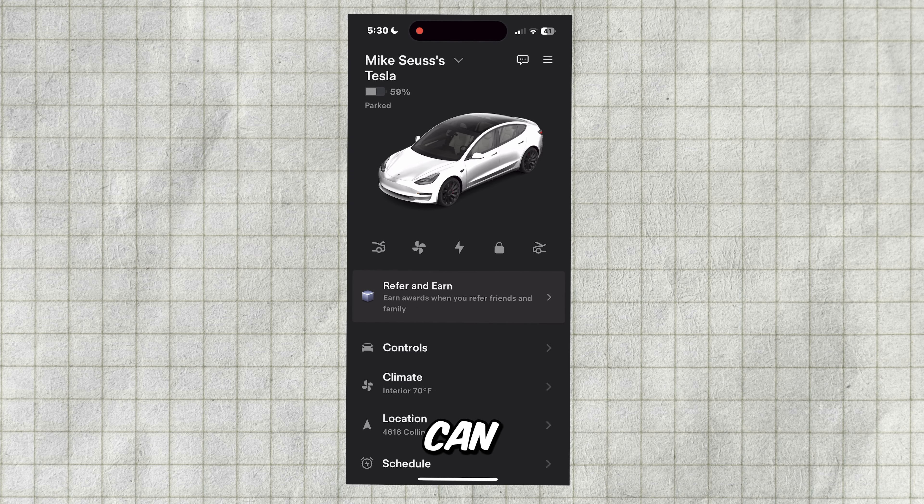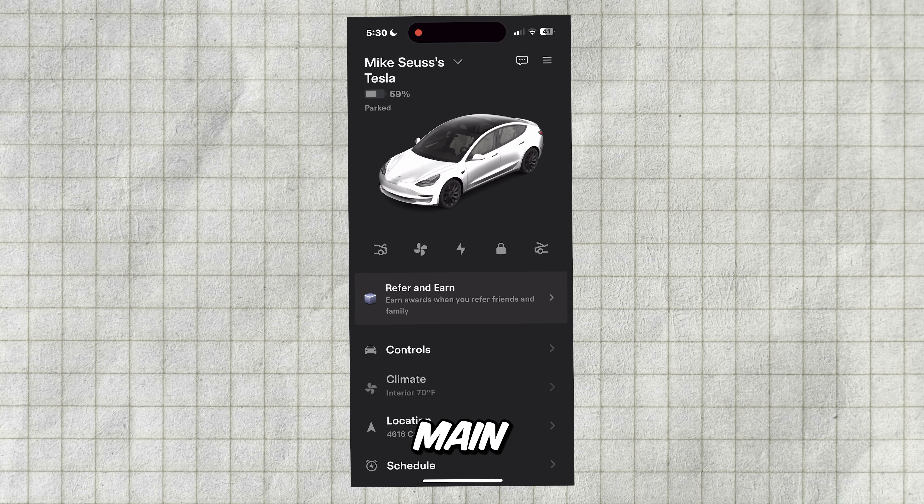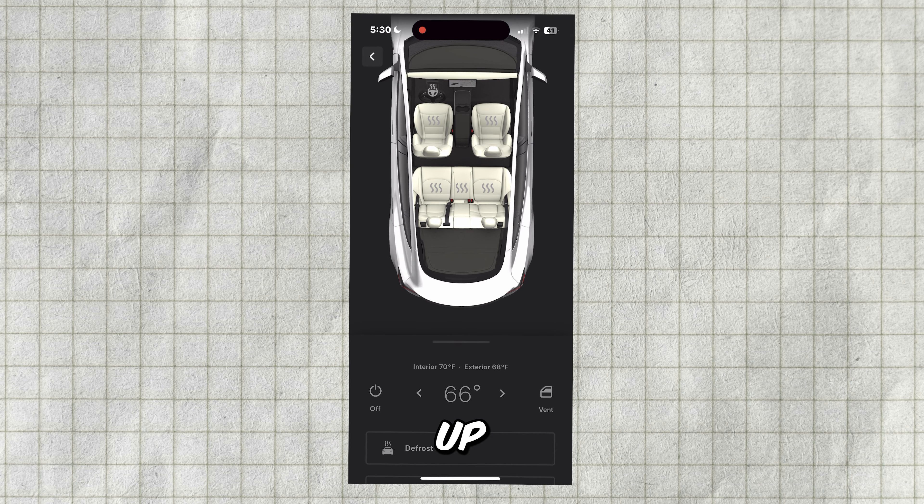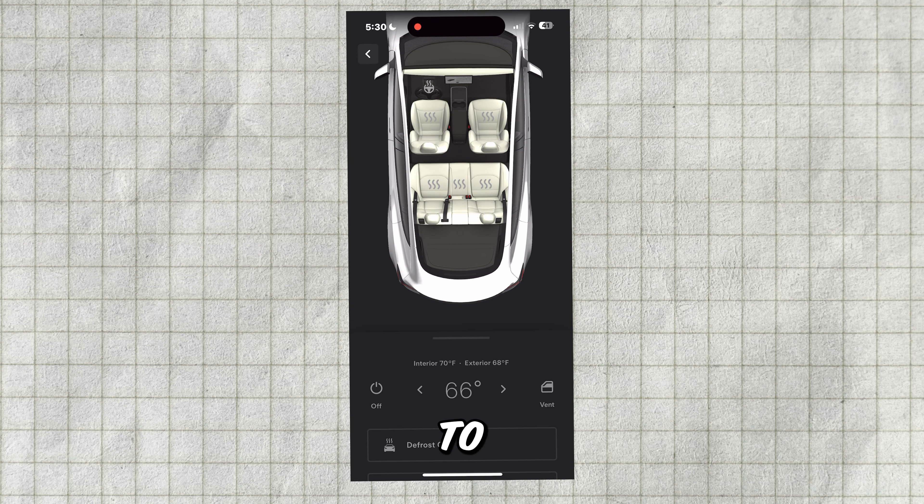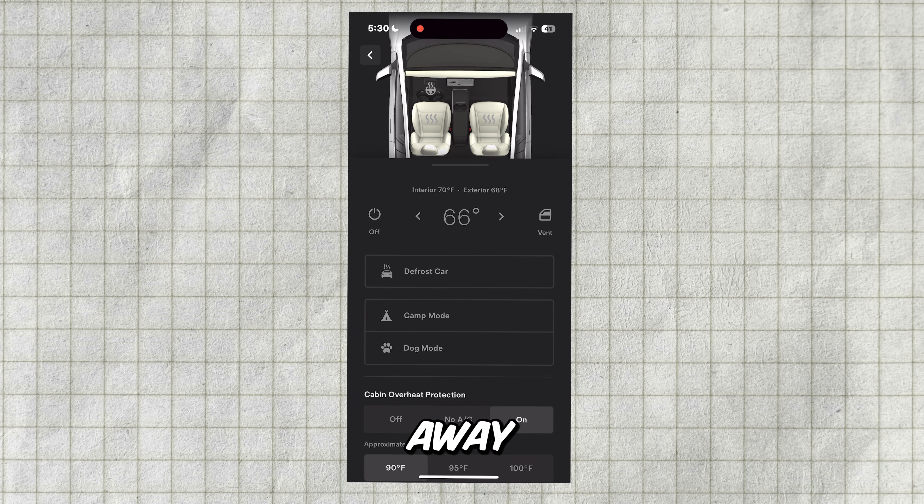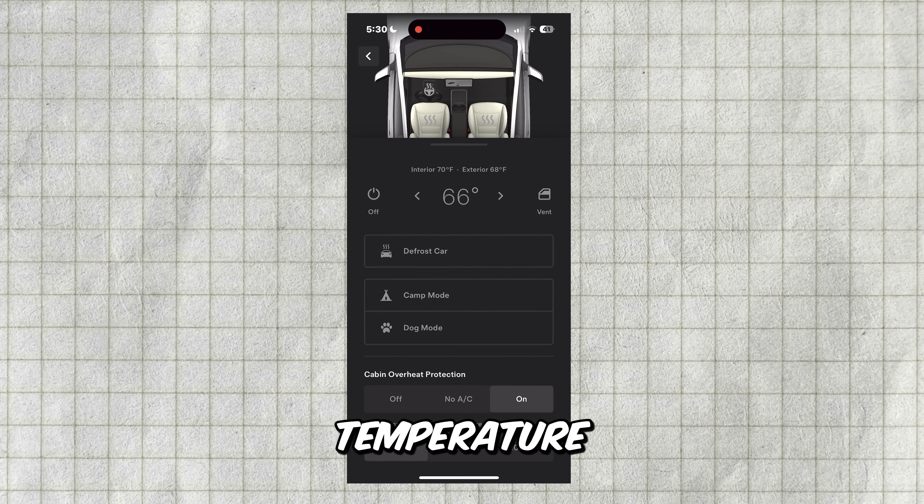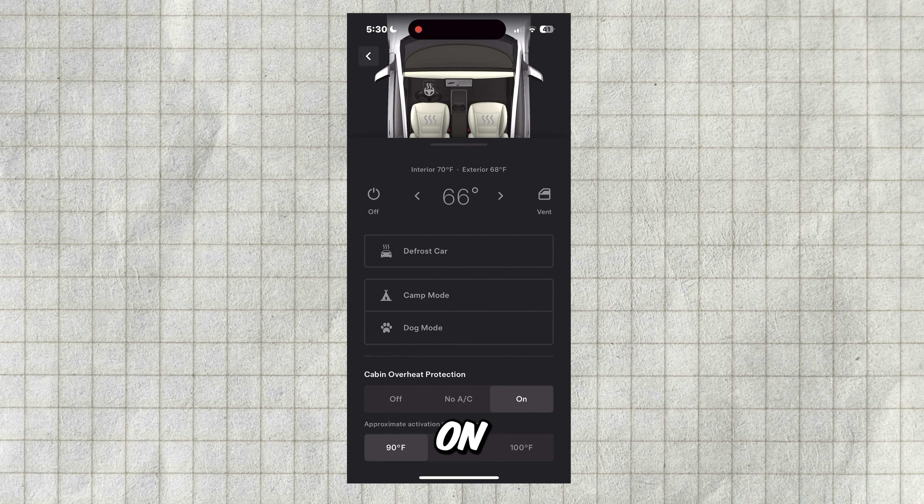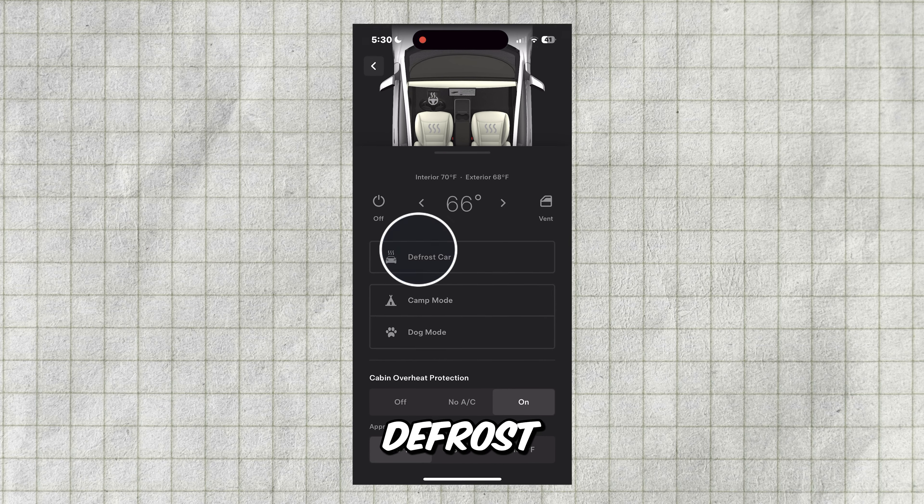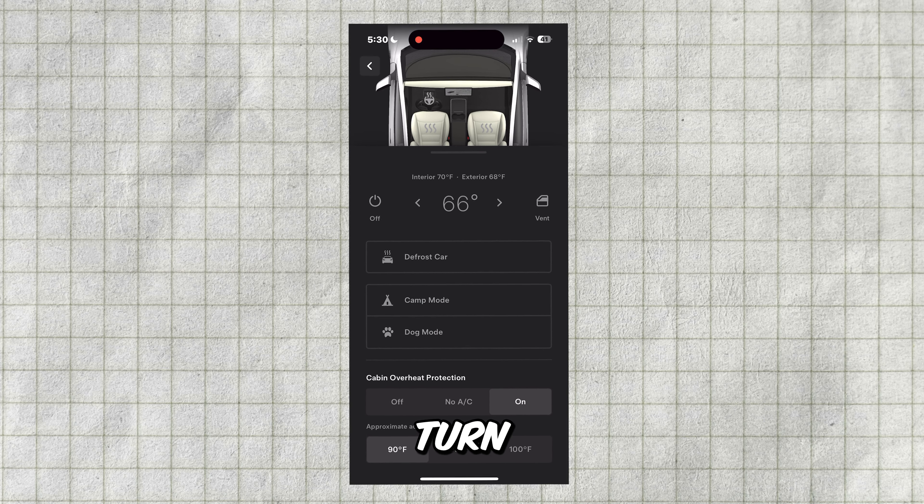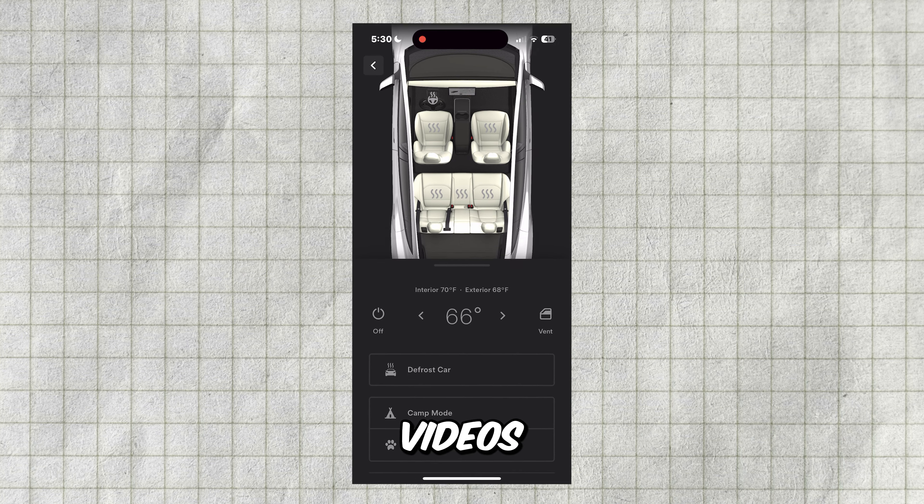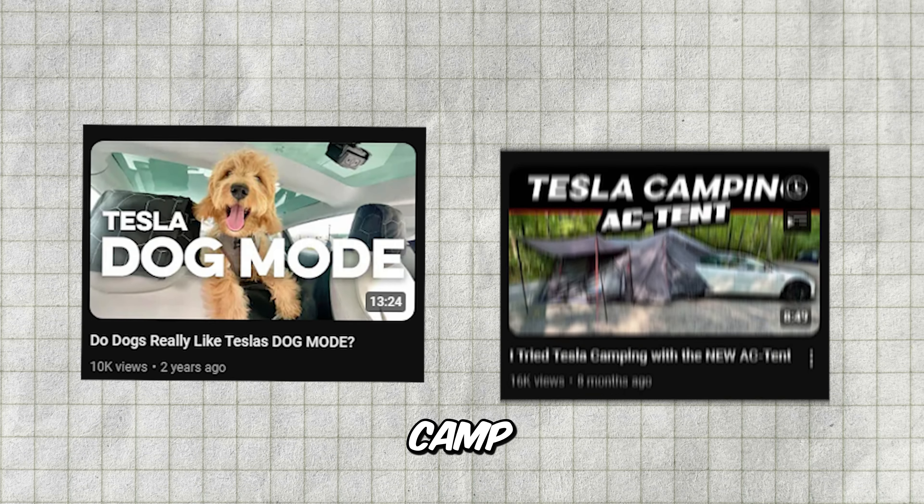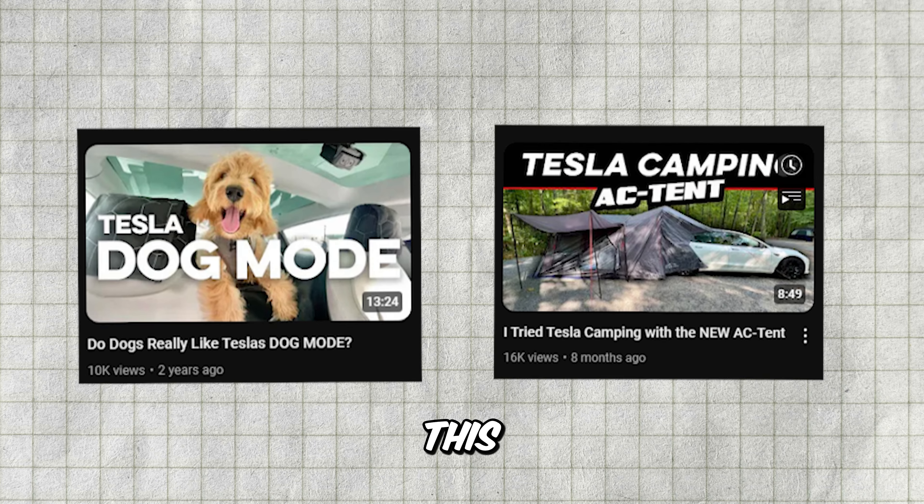Next, we have climate. You can see the current interior climate from the main menu, but tapping this will bring up your climate controls. You can use this to turn on and set the climate while away from your car, see the current temperature, vent the windows, turn on seat and steering wheel heaters, defrost the car, turn on camp mode, and turn on dog mode. I made two videos on my channel if you want more information on dog and camp modes. You can check them out after this video.